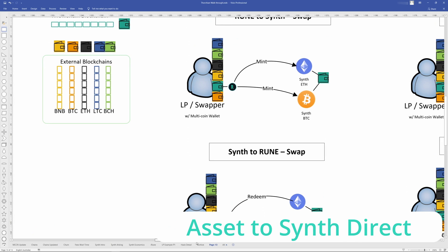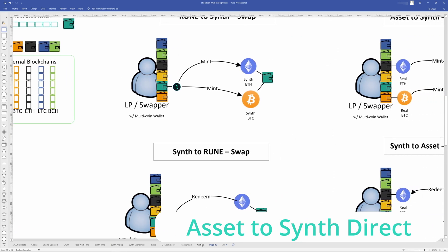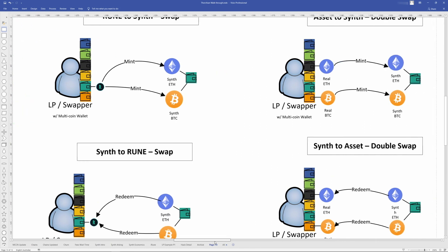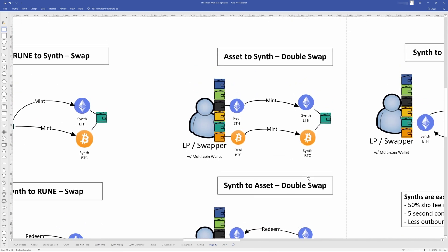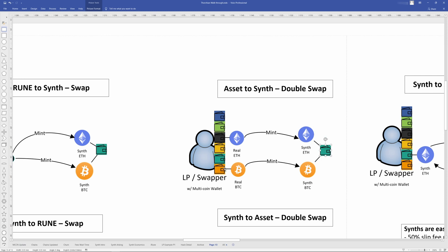So not everybody's going to want to have like Rune and swapping Rune for a synthetic. So it is possible to go from asset to synthetic directly where you have real Ethereum and you mint that directly to synthetic Ethereum. And that's going to come from your Ethereum wallet through to the ThorChain wallet. Same with Bitcoin, straight through to synthetic Bitcoin, Luna, Doge, like whatever else.